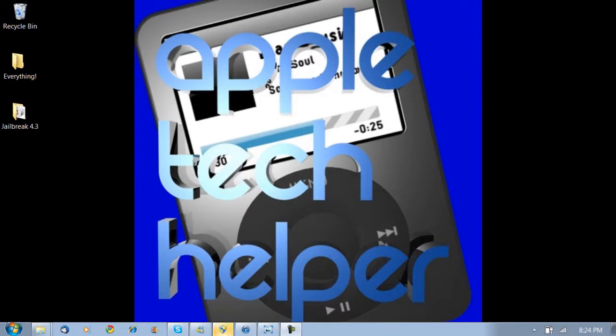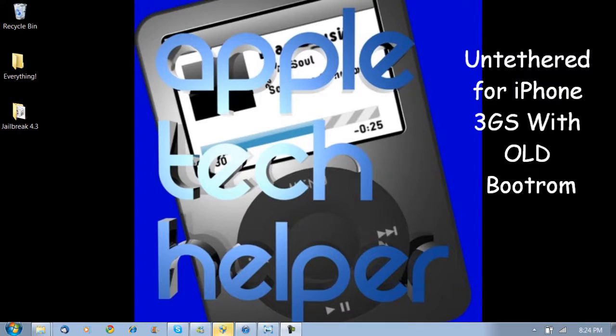Now to jailbreak 4.3, this is only going to be a tethered jailbreak, which means that you're going to have to plug it up to the computer every time you want to turn it off and turn it back on.